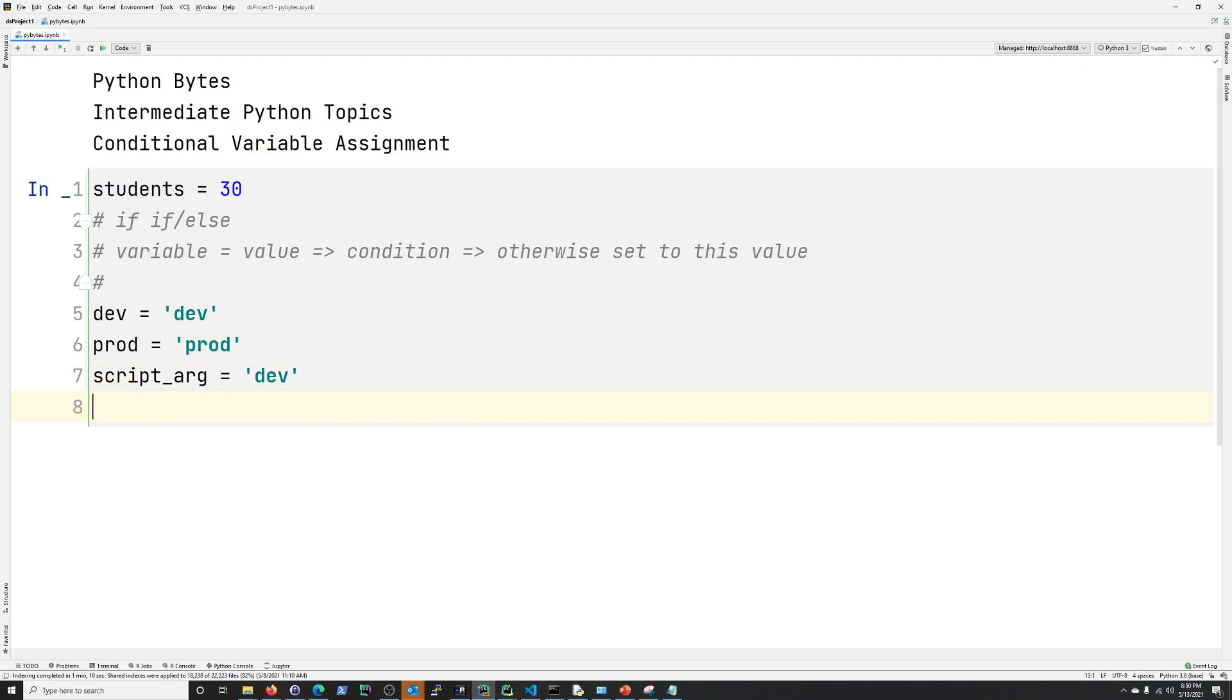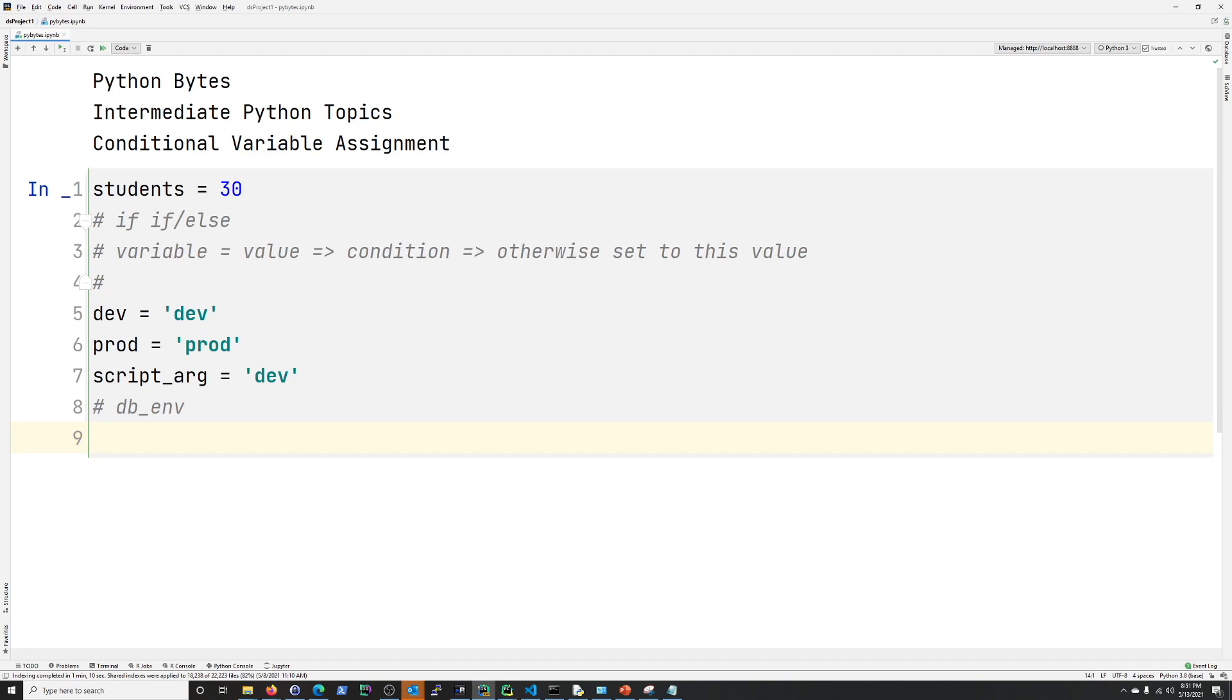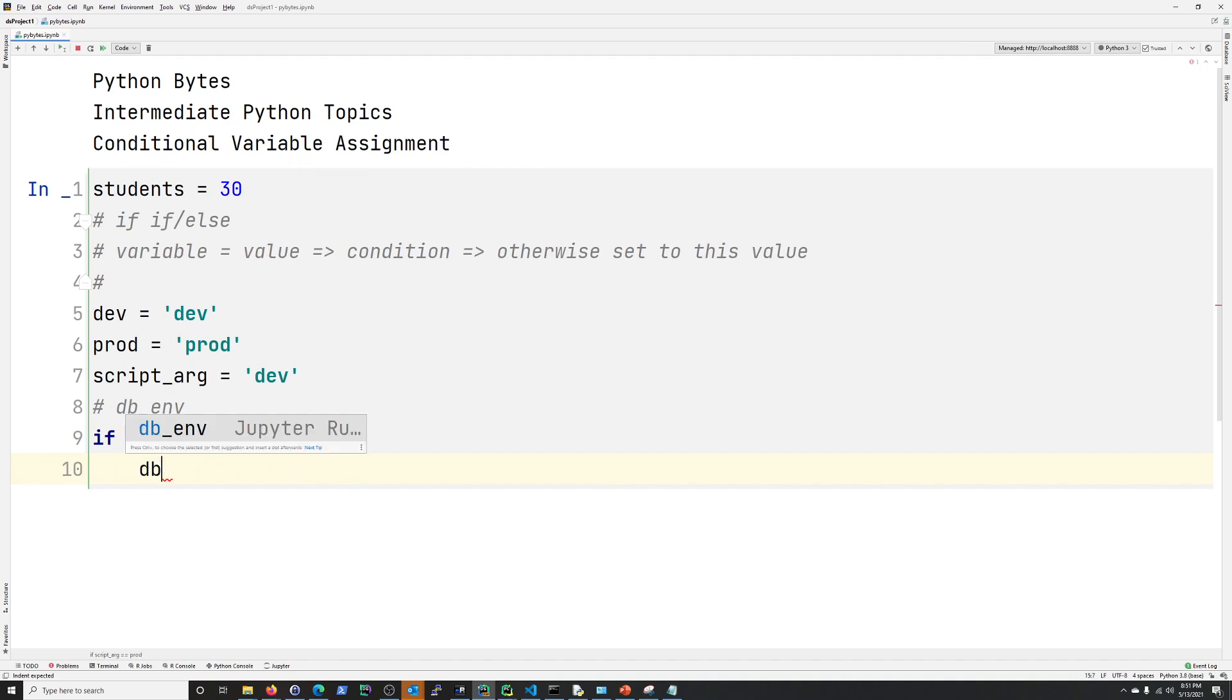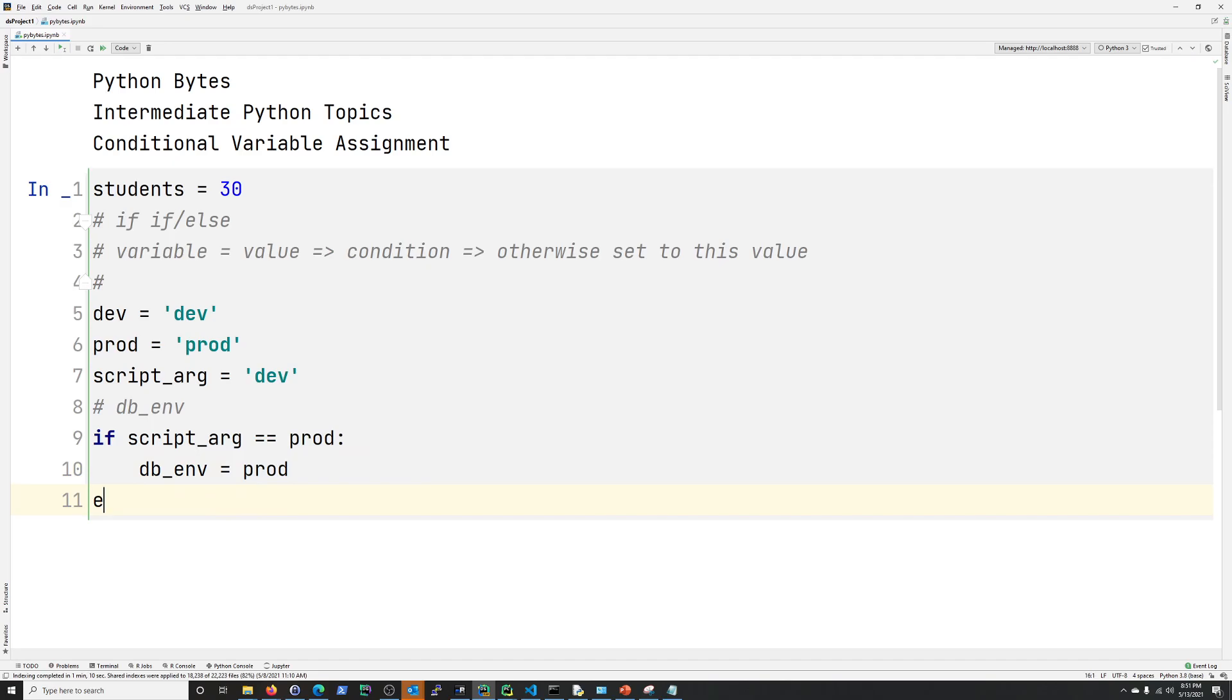So we're going to be using db_env. So that's just what we're calling, that's a database environment you want to connect to. It's going to be dev or it's going to be prod. So first, we'll just go through a regular if statement, and it should be very familiar, and this is one way of setting this db_env variable. So we're going to say if script_arg is prod, well, then db_env is prod. And then else, because if it's not prod, it's going to be dev in this situation.